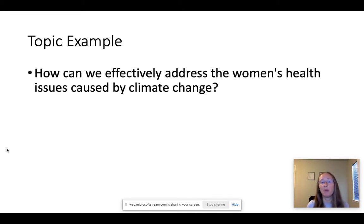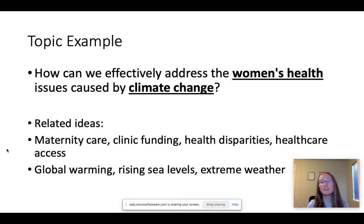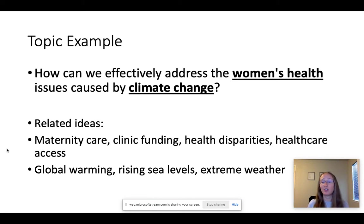Here's an example topic, and I'm going to show you how I can break this down into terms I can use to effectively search the databases. My example topic is: how can we effectively address the women's health issues caused by climate change? The specific, precise ideas in that are women's health and climate change. I don't need to worry about 'effectively address' or 'issues' — those are all vague. It's also really useful to think about related ideas to explore if you don't find what you need on the first search. Examples here include maternity care, clinic funding, health disparities, gender disparities, rising sea levels, and extreme weather.